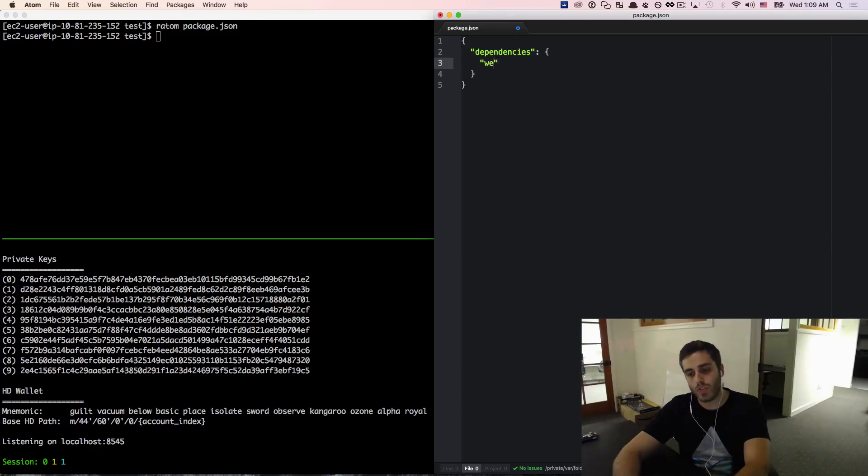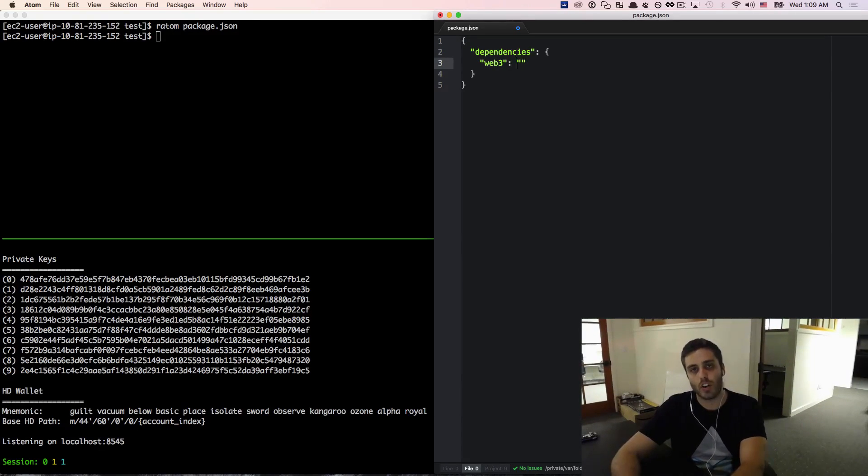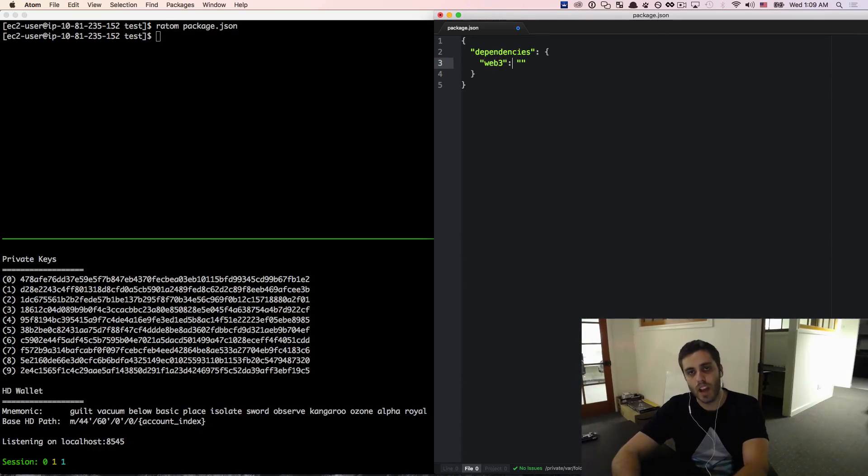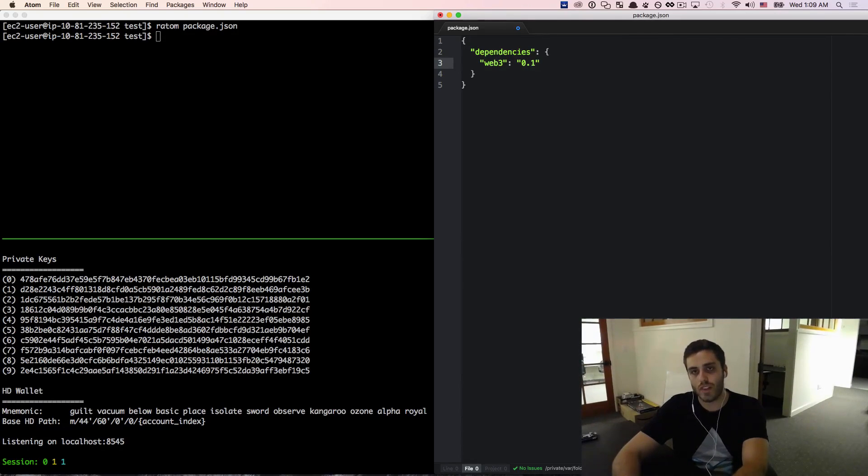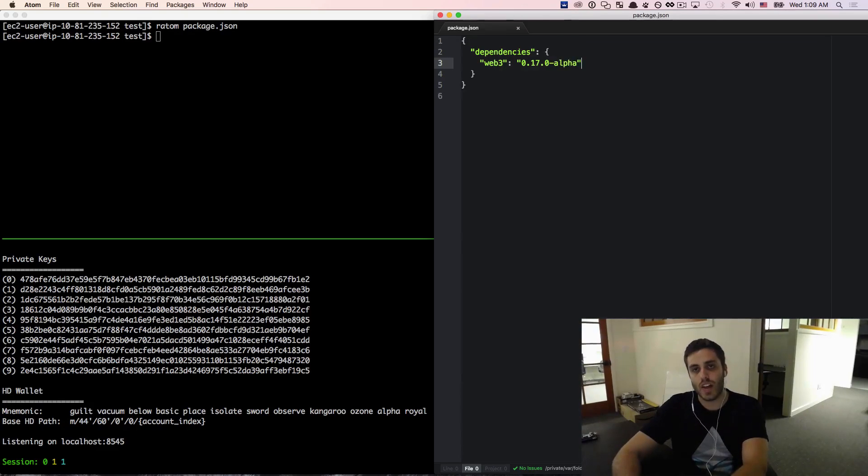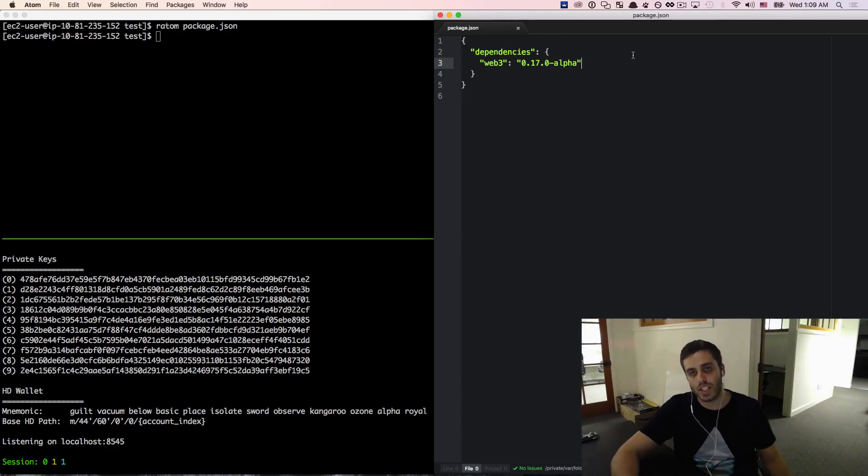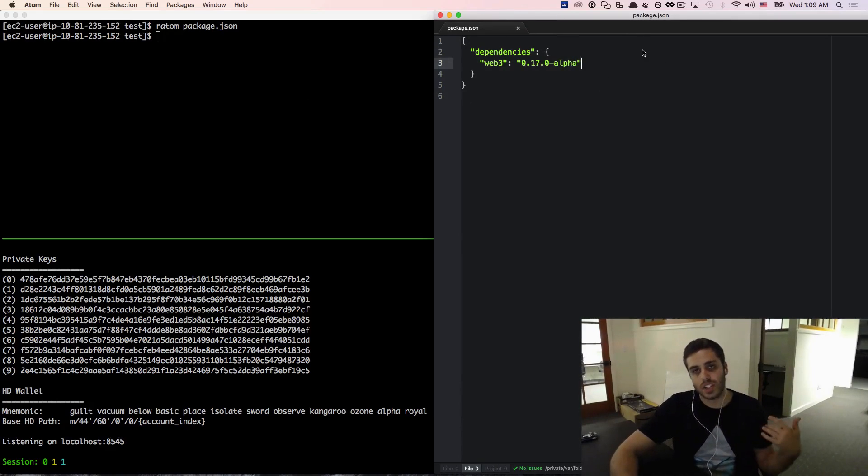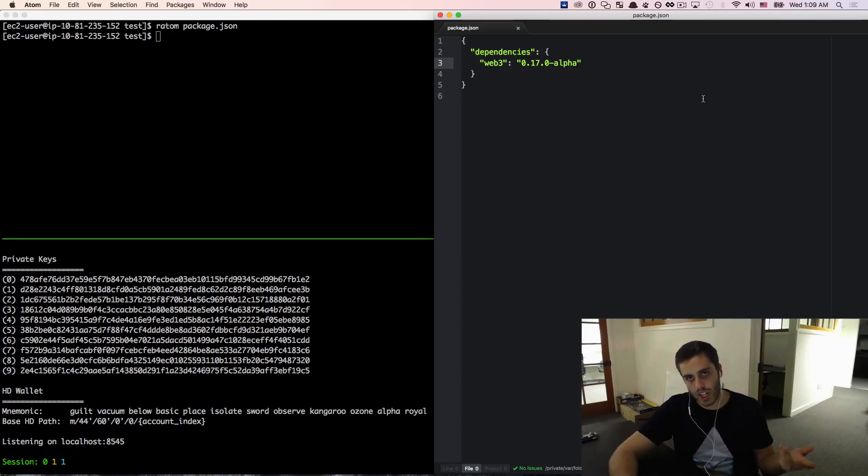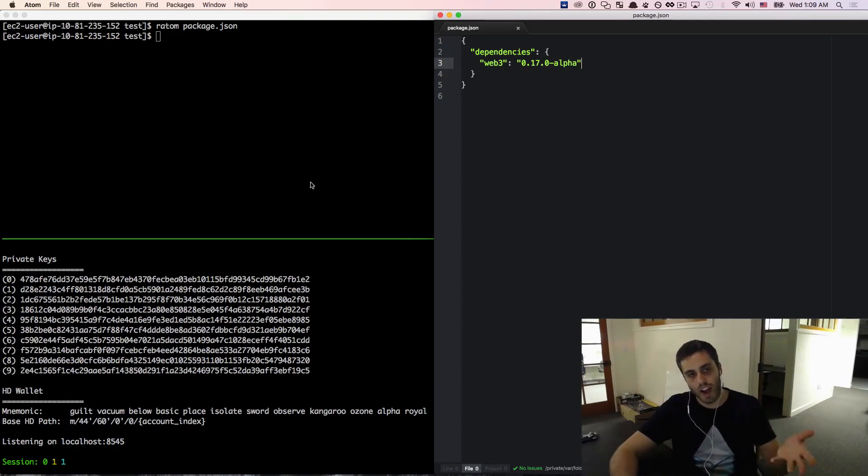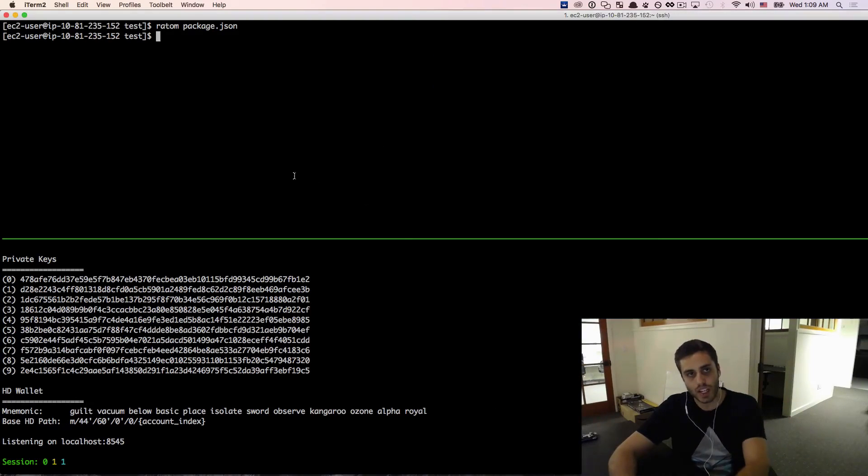The library that we're going to be using for this video is going to be something called web3.js. It's just web3 on NPM. And this is just a bunch of Ethereum functionality that wraps the Ethereum protocol. So this is version 0.17 alpha. What this actually does is not important right now because we'll get to it in the series. I just want to verify that my EC2 instance is correct.